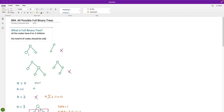If n equals three, we only have one possible full binary tree. If n equals two, we cannot get a result because this node only has one child, which is against the definition — so it's not possible. If n equals five, this is possible. If n equals four, it's not possible again because a node would only have one child.